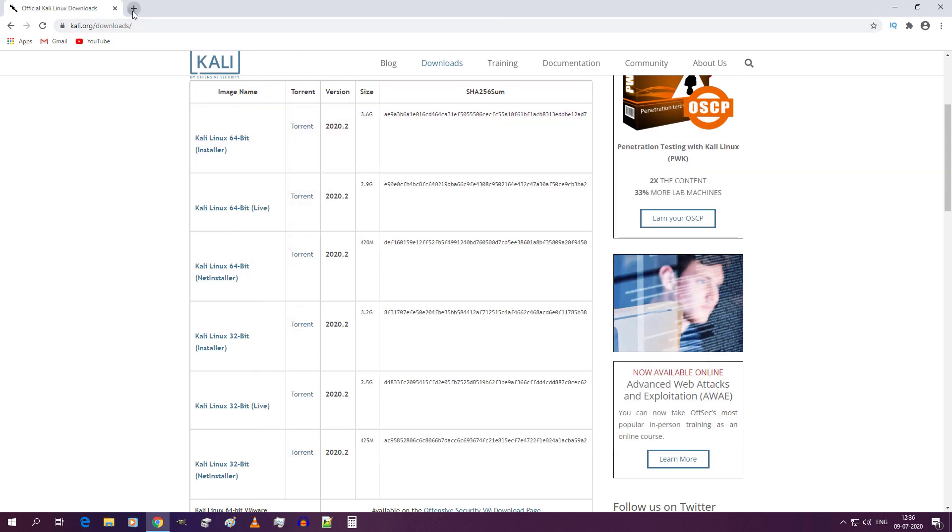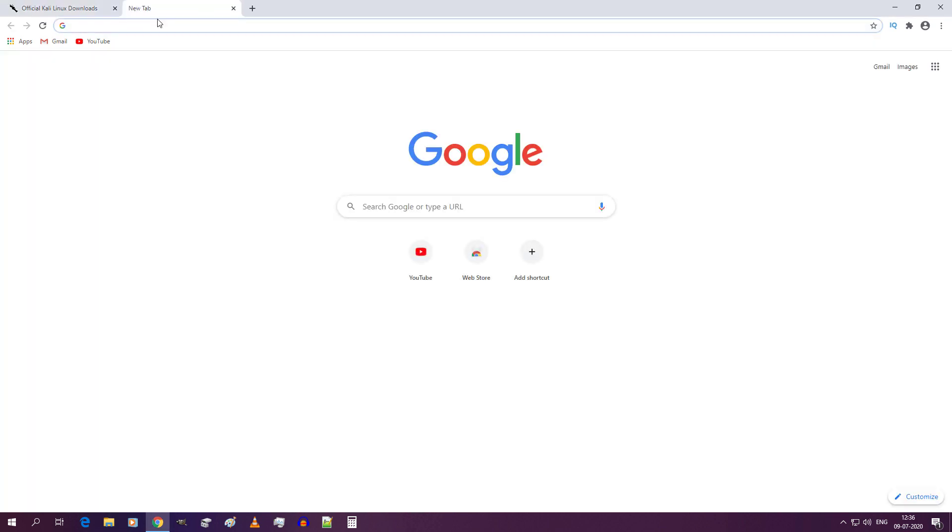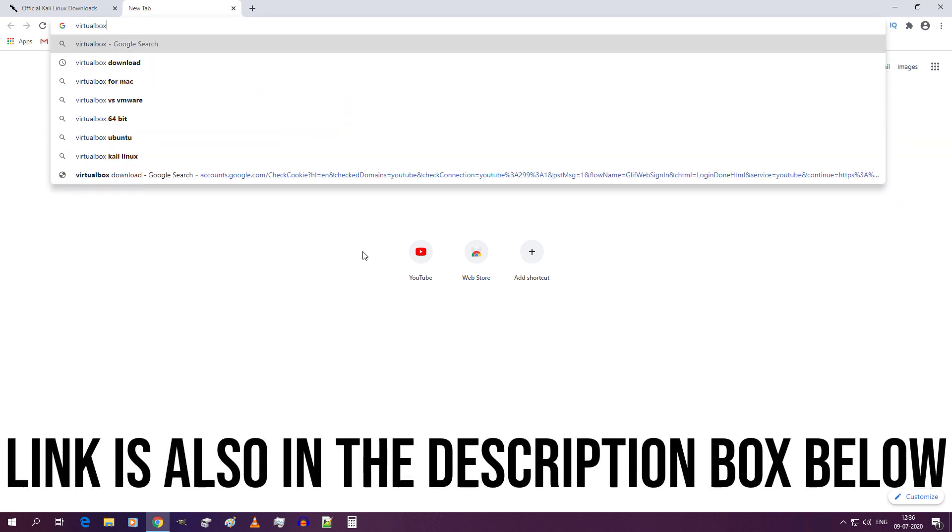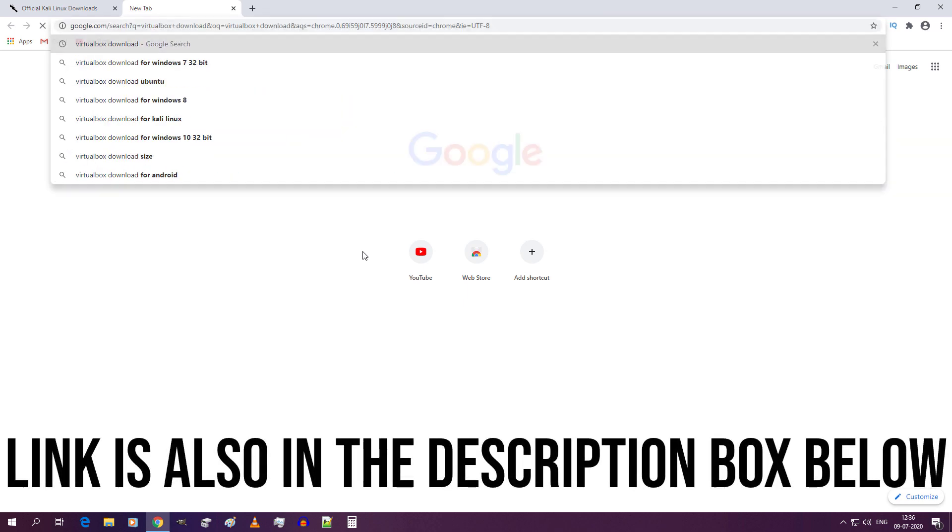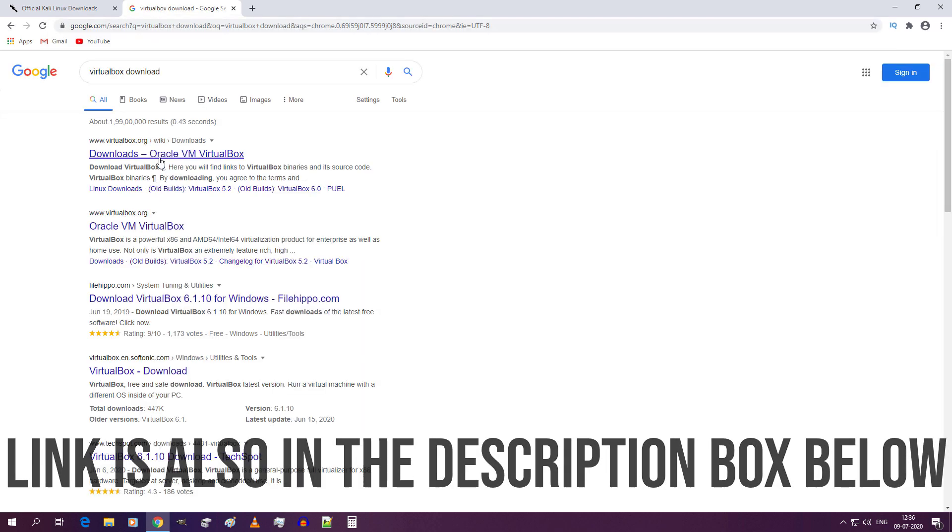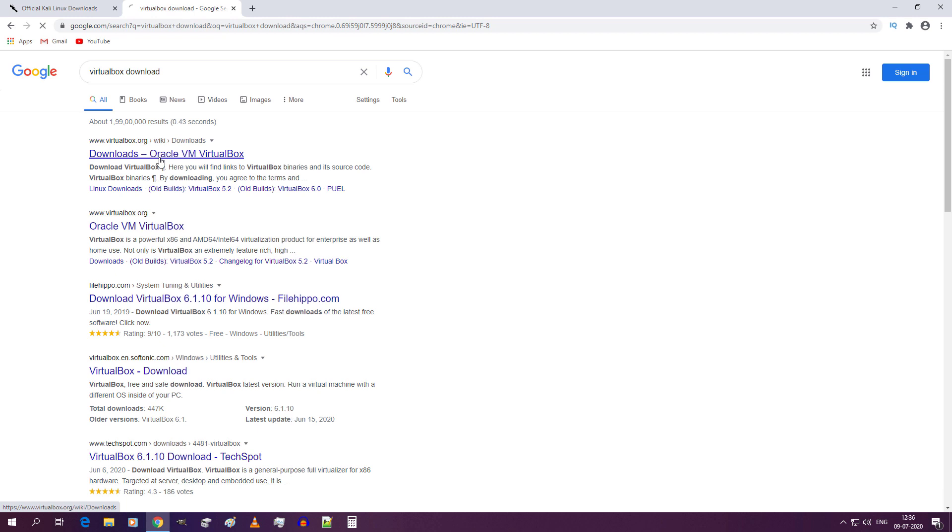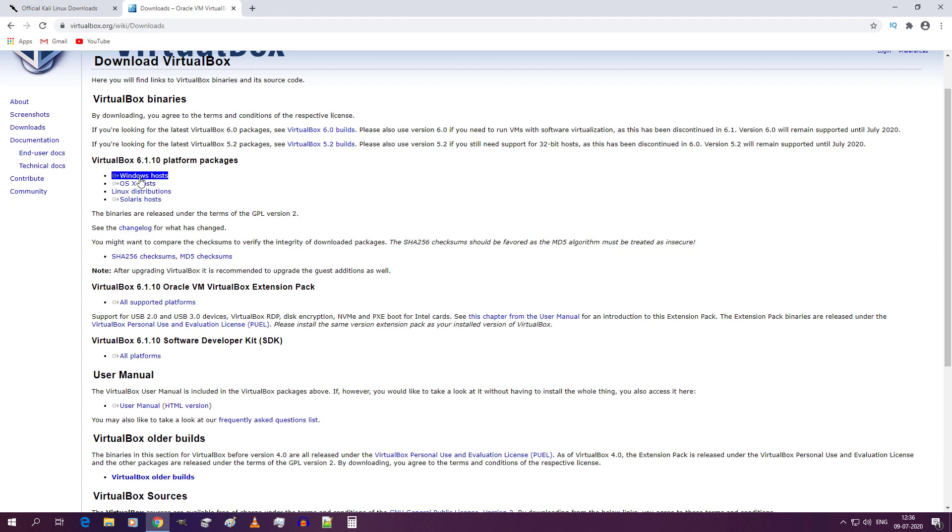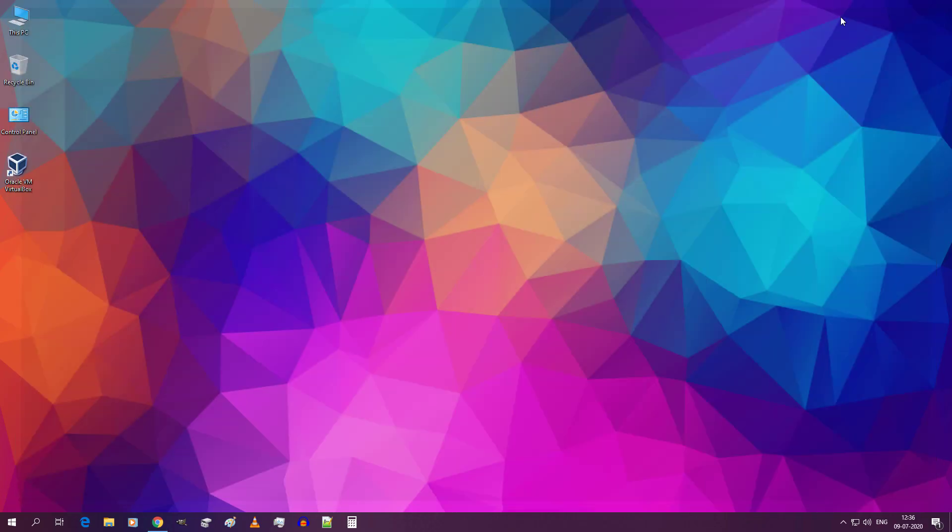Now again go to your browser and type VirtualBox Download and hit enter. Click on the first link. Now click on this to download VirtualBox for Windows. I have already downloaded and installed VirtualBox in my computer.